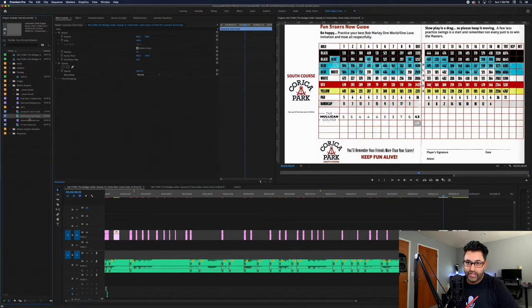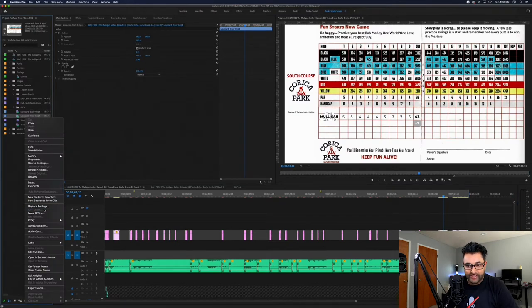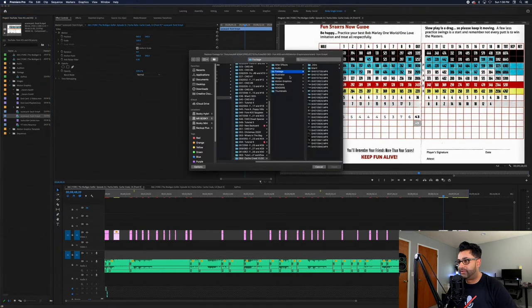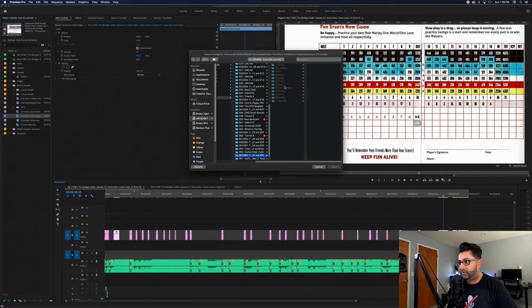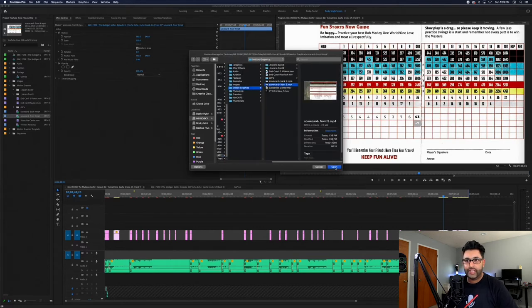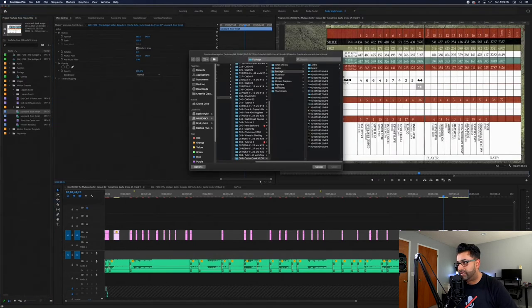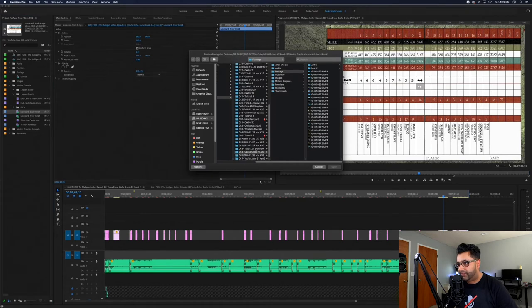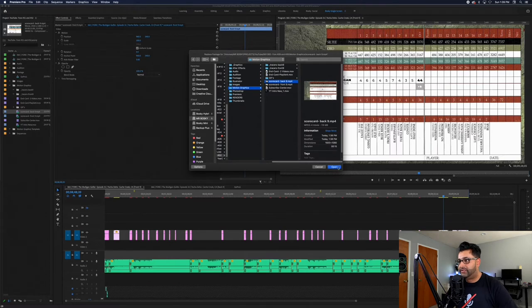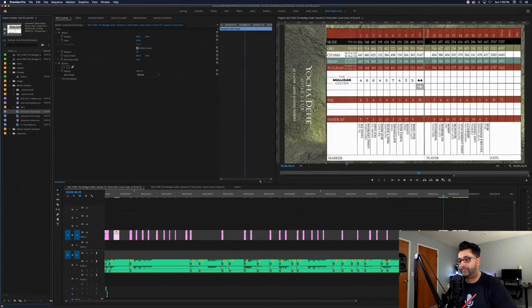Back in Premiere — let's see if it updated the scorecard. It did not — sometimes it's a hit or miss. So I right-click, find scorecard, hit Replace Footage. Sometimes I brain-fart when trying to do things fast. I go to Motion Graphics, select front nine, reconnect that one, then do the same for back nine. The reason I do a lot of this replacing is the footage is already placed out in position from the previous project.